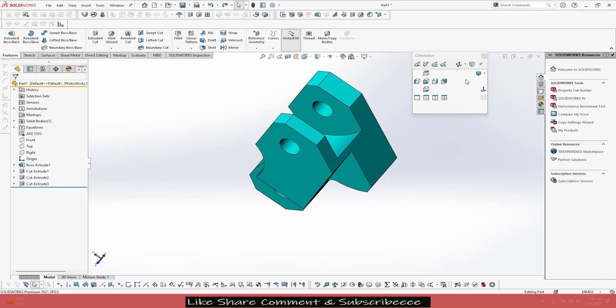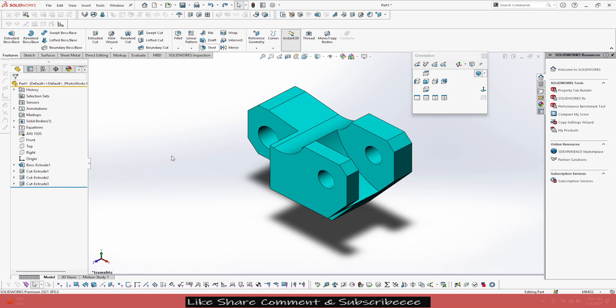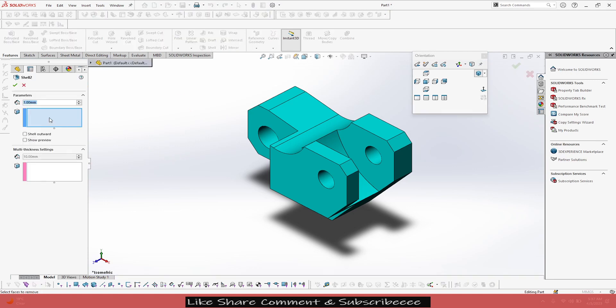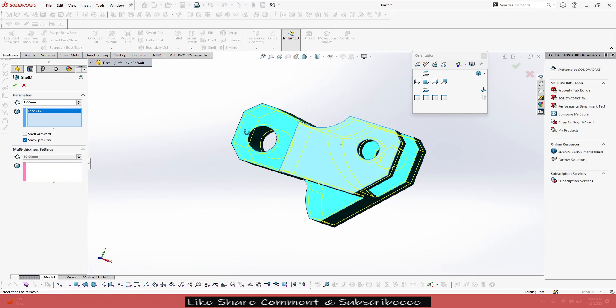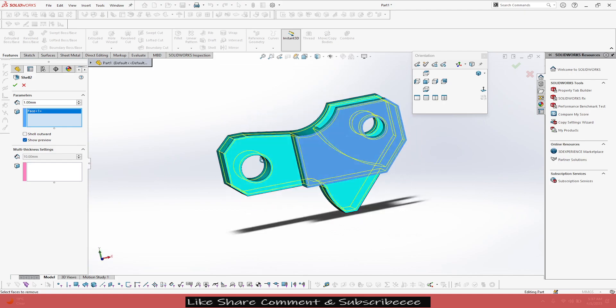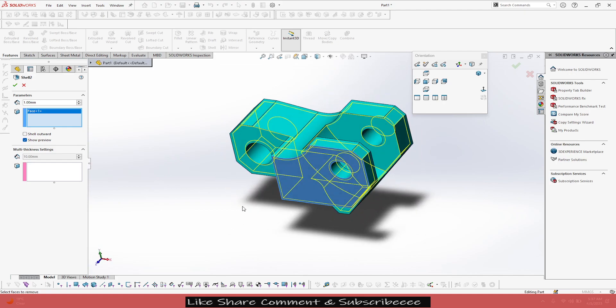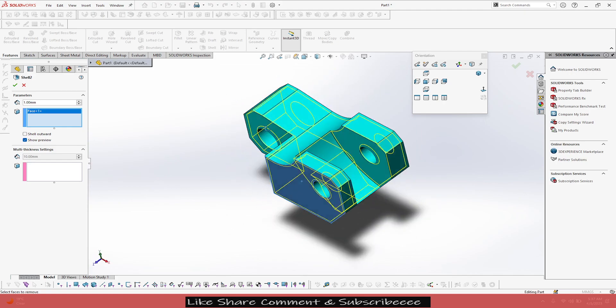Let's invoke the shell command. Take the depth as 1mm, select the face, show preview. Now if you just give the shell like this, it will consider for the whole part, but we don't